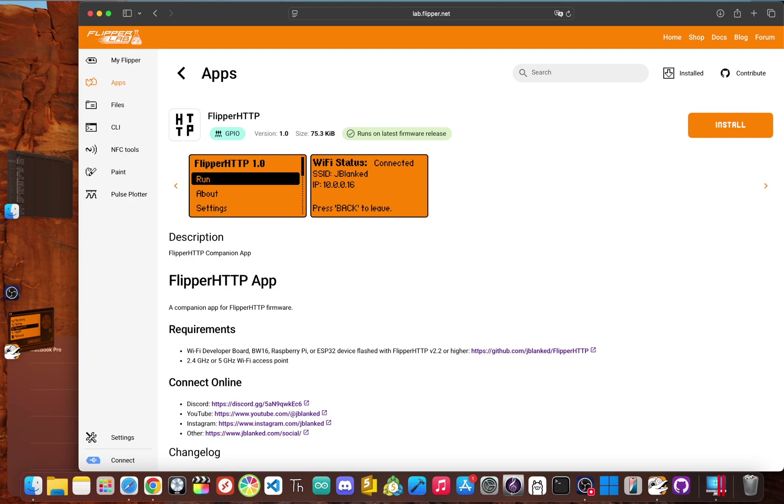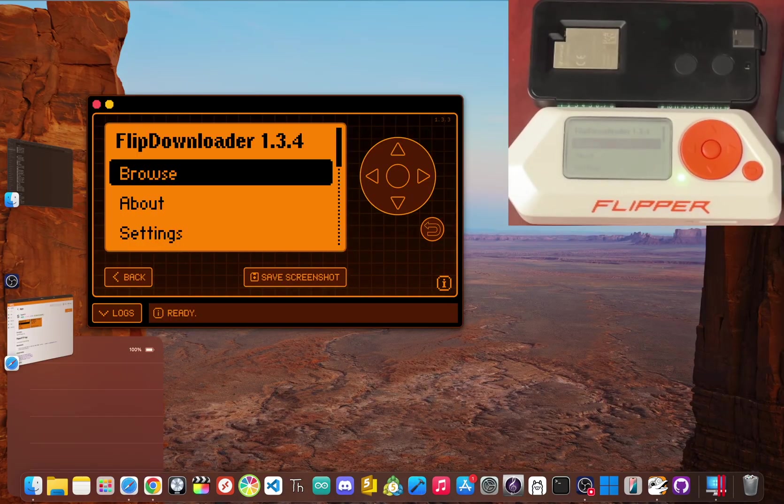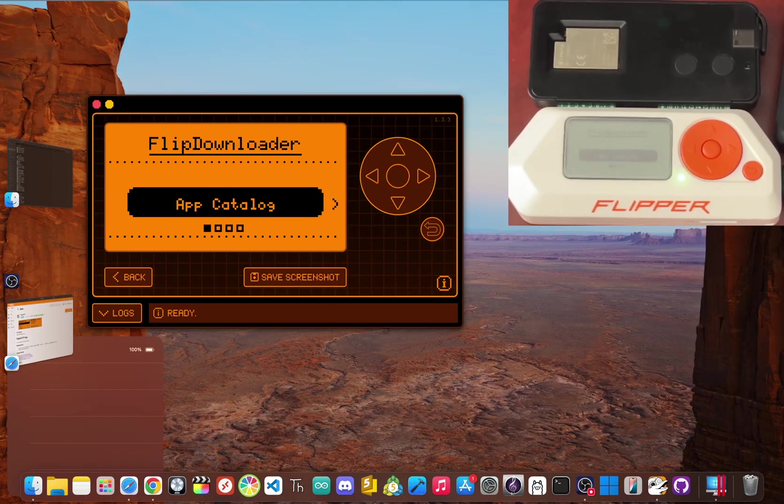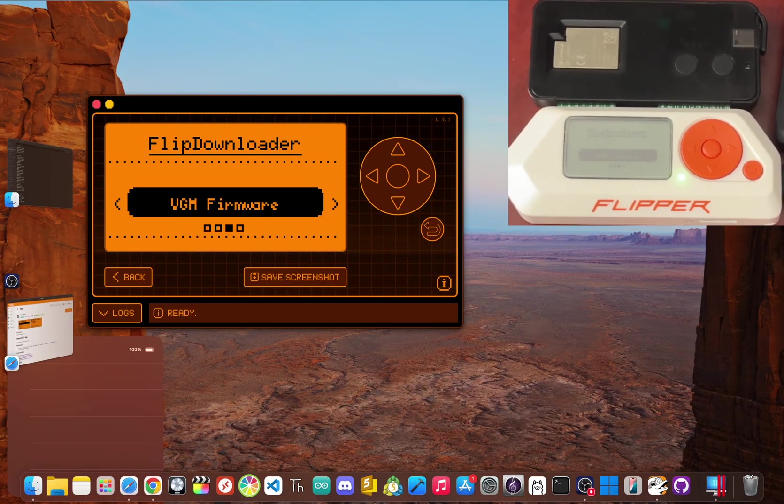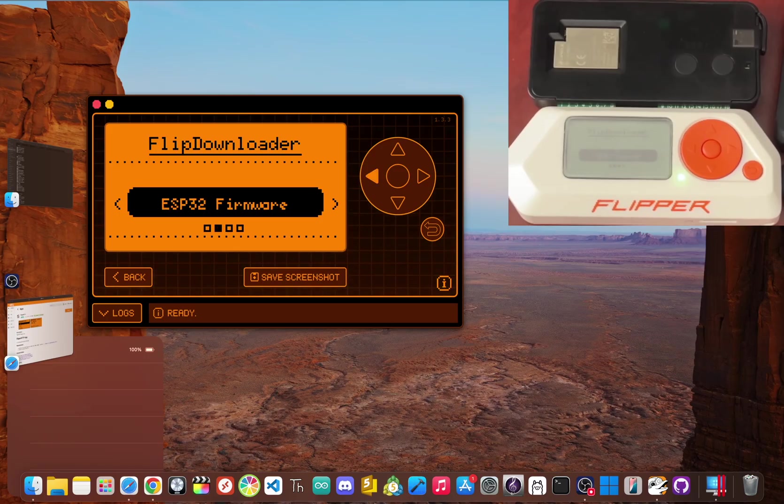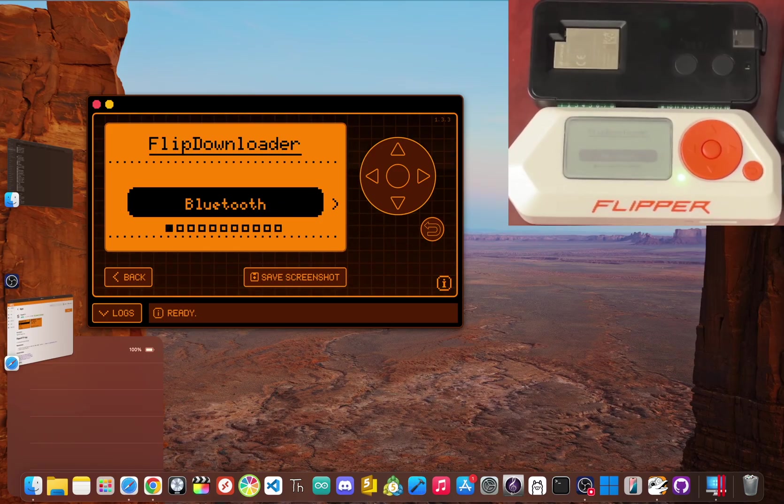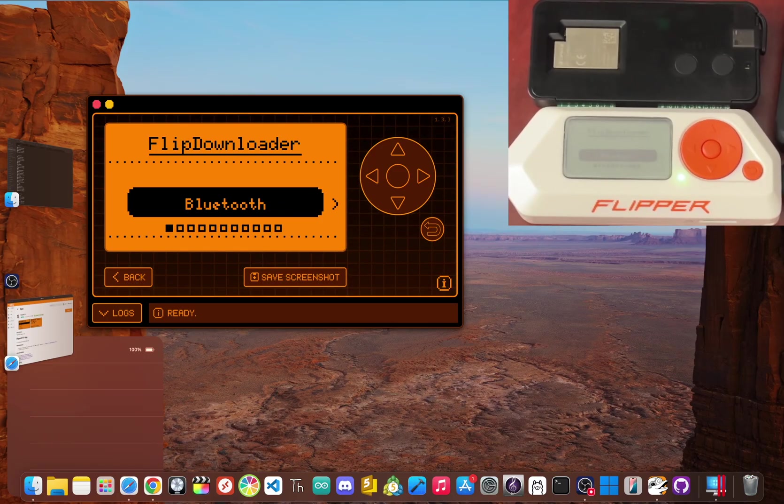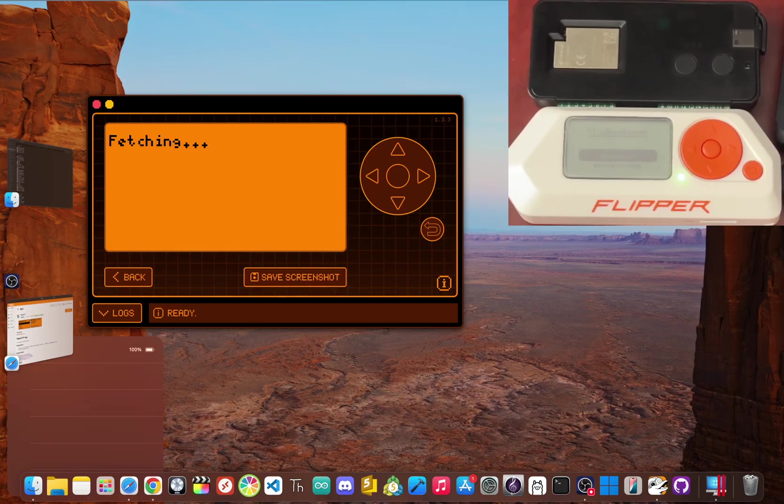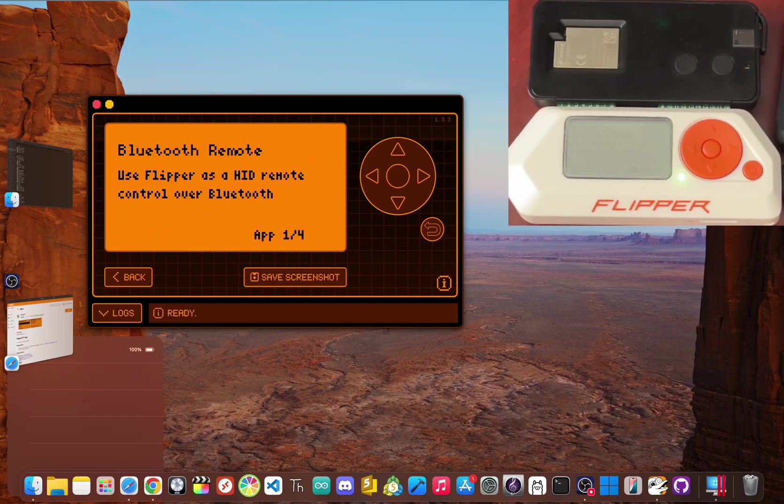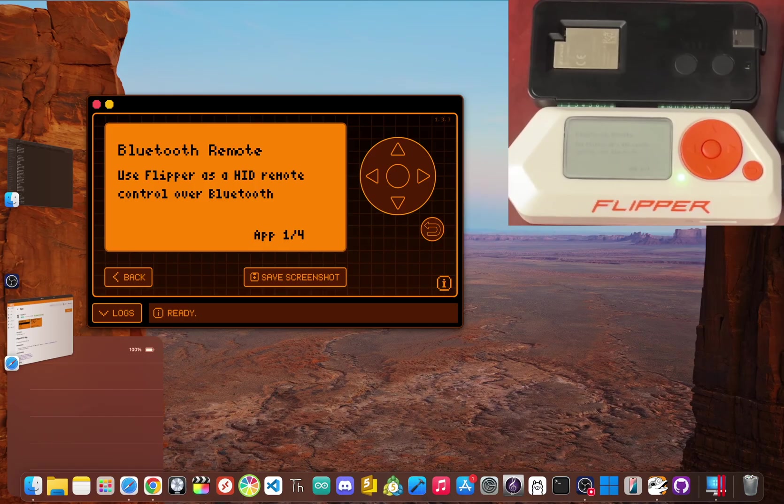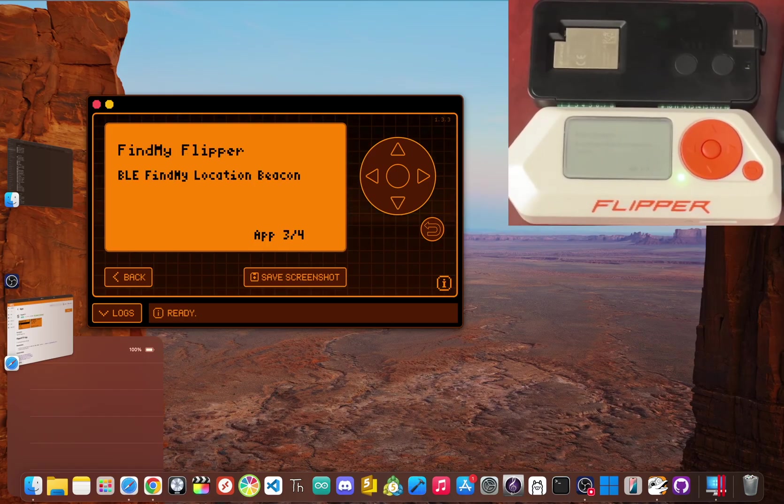From there a whole new world literally opens up. Forget needing a PC to install anything. With flip downloader you get an on-device app store I created. You can browse, download and install new flipper software directly over Wi-Fi wherever you are.